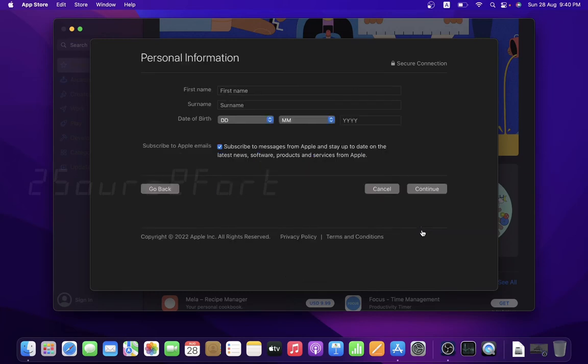You can fill in the details: first name, last name, and date of birth. I will fill in the details.